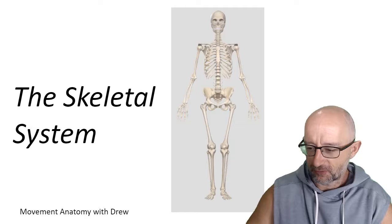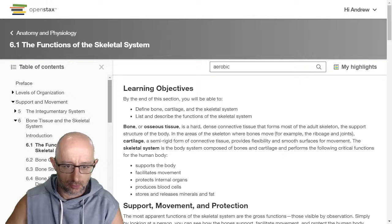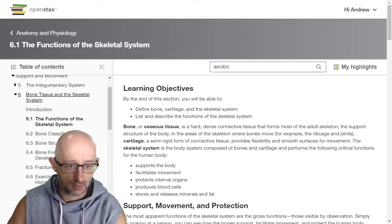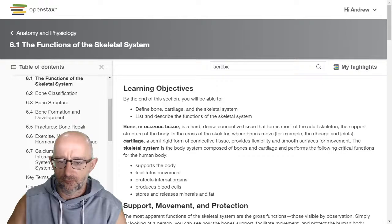Let's jump over to OpenStax.org. You just type it into your web browser and you can find it under the Anatomy and Physiology section. We're going to be looking at just some important pieces that I think are really valuable to have an appreciation of. We're looking at Chapter 6, Bone Tissue and Skeletal System, and I'm going to go into 6.1 — define bone, cartilage, and skeletal system, and list and describe functions of the skeletal system.